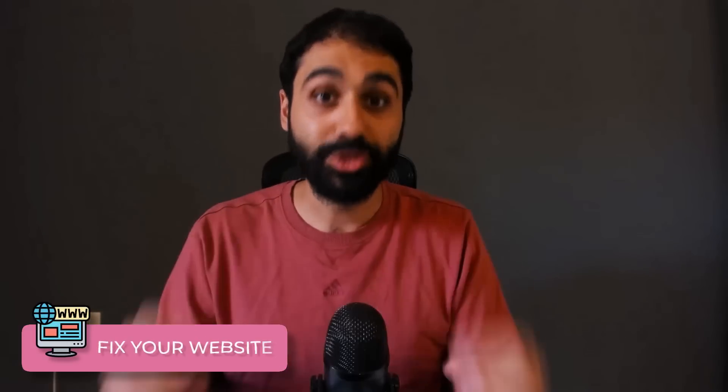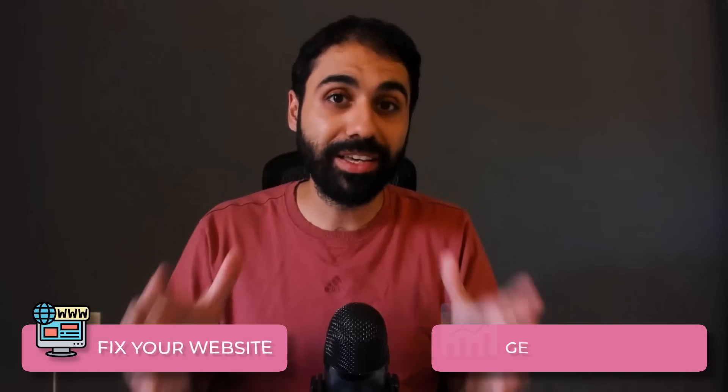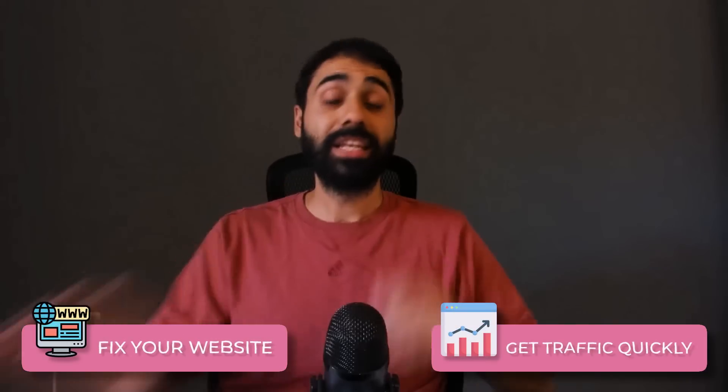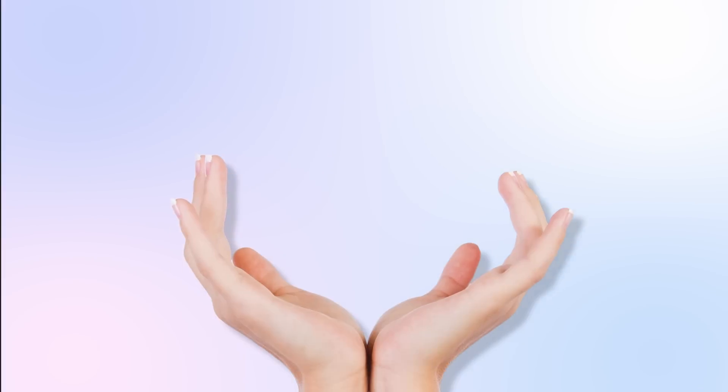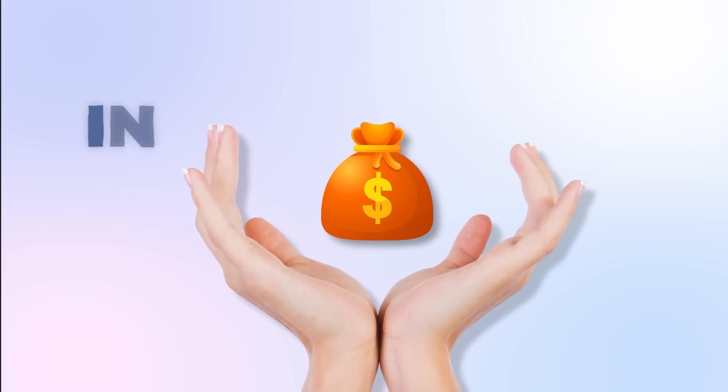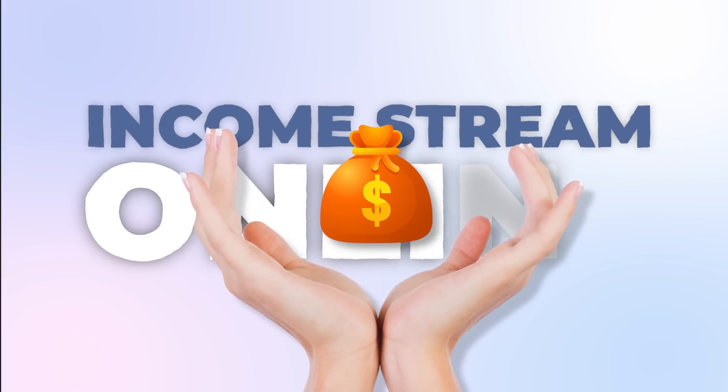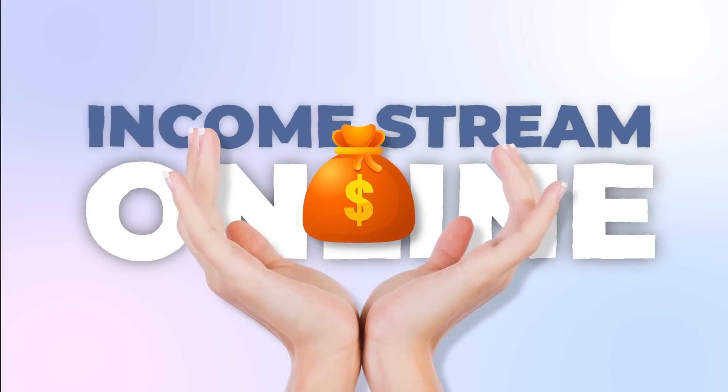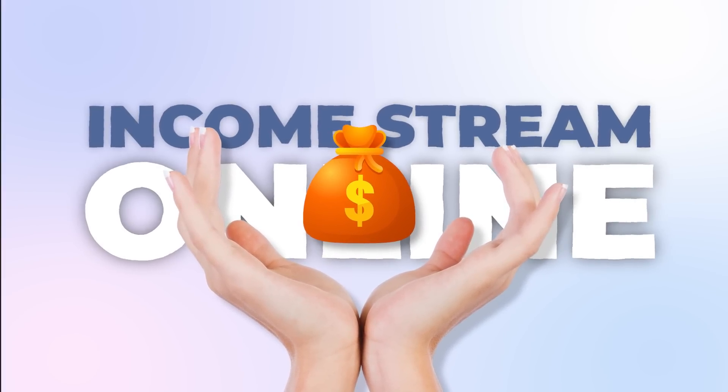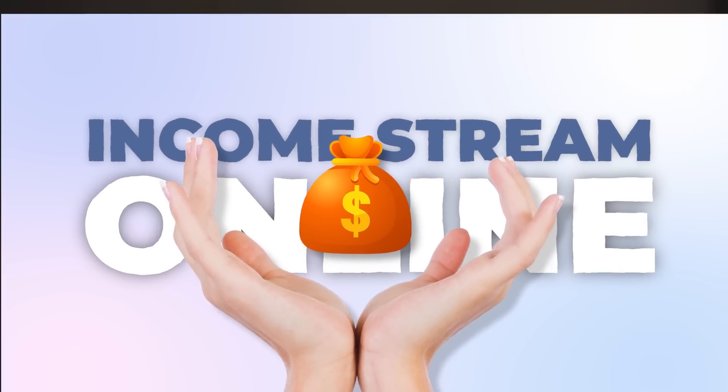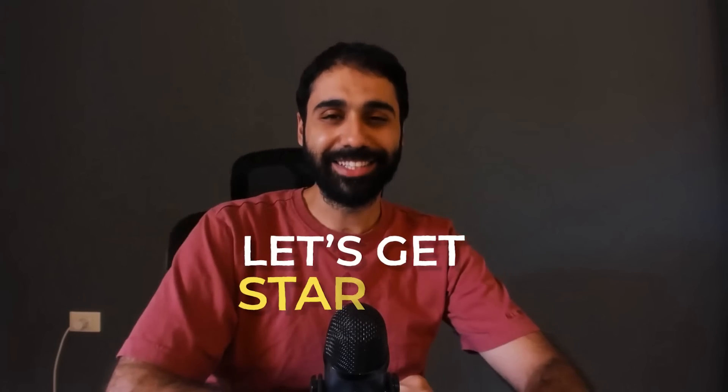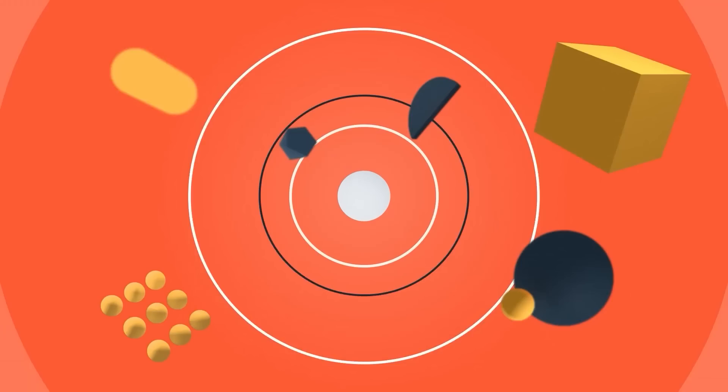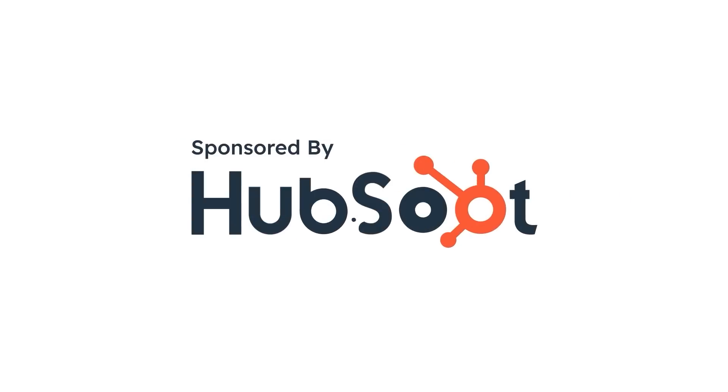Today, I have a new tool for you. This tool powered by AI will help you fix your website to get traffic quickly. Not only that, I'll be also revealing one big secret behind this tool. You can use it to generate an income stream online and make some money.